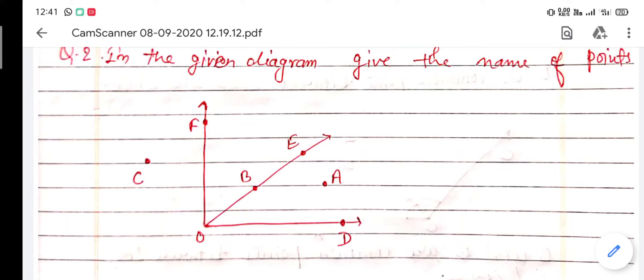Point A lies inside the angle, so it is known as an interior point — that is, point A lies in the interior of the angle.